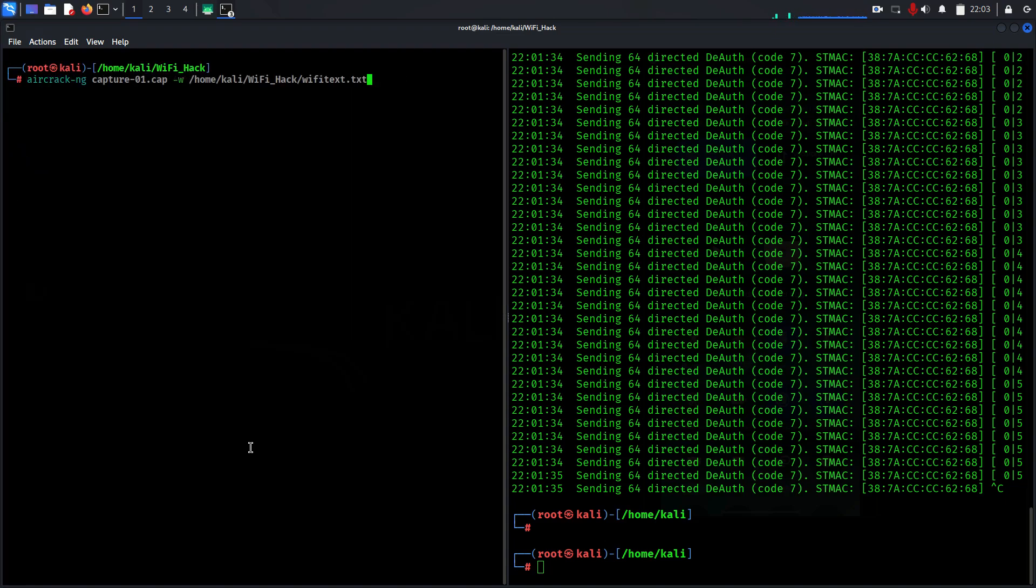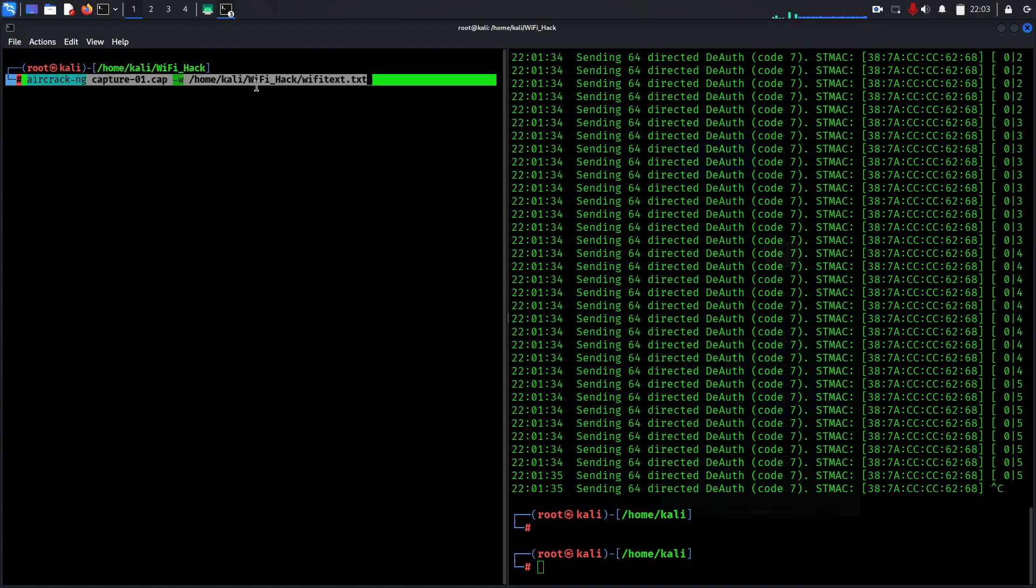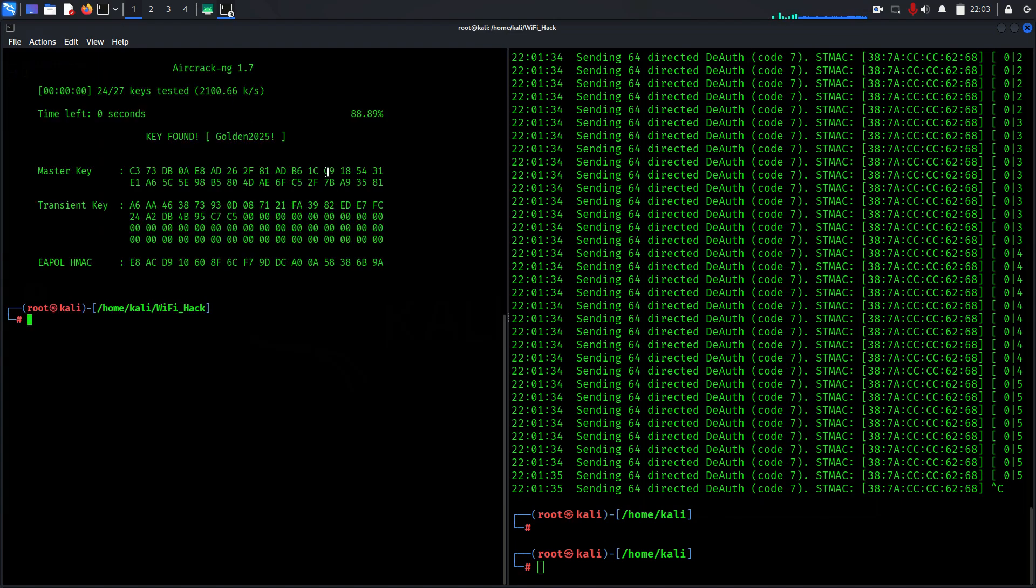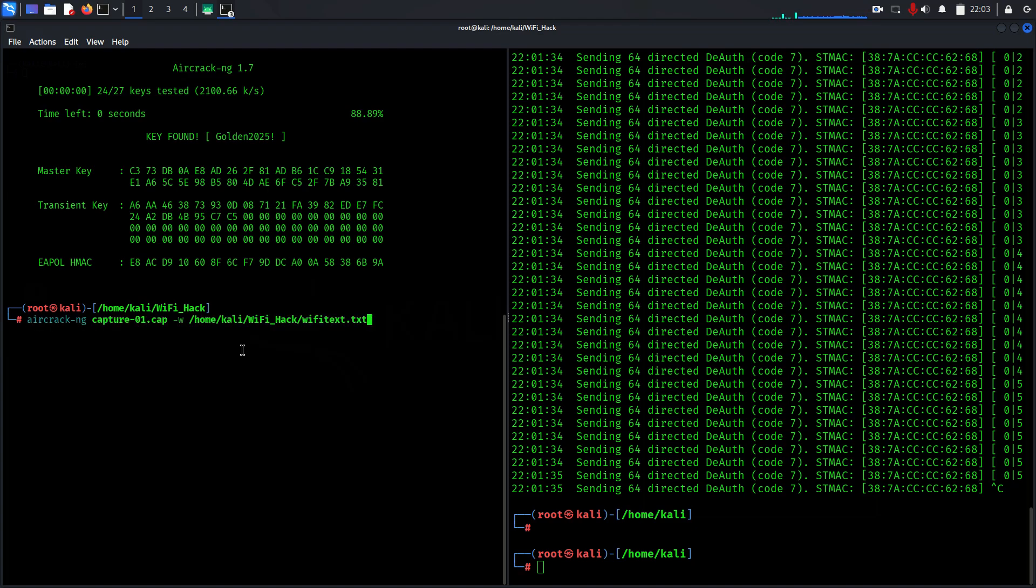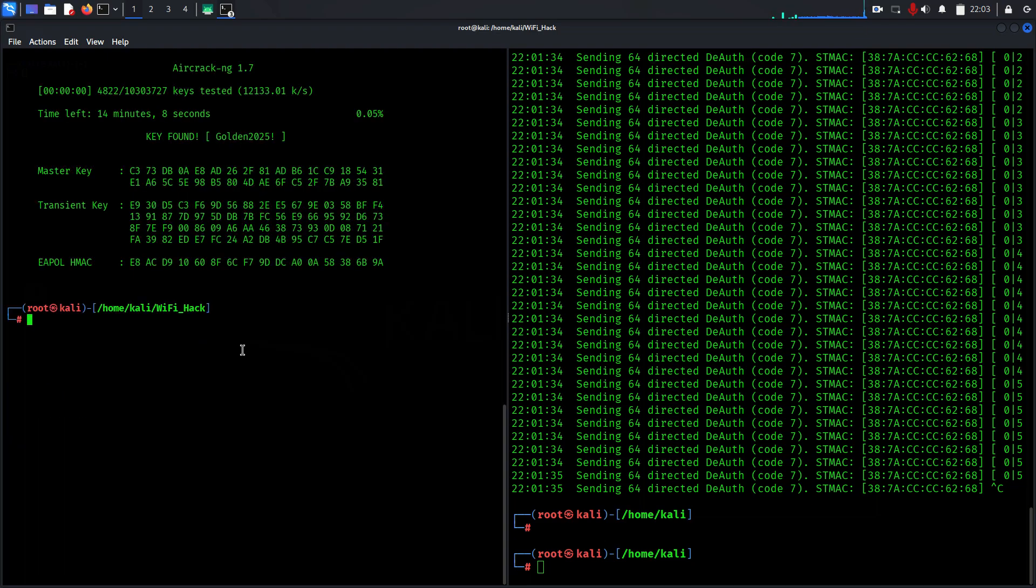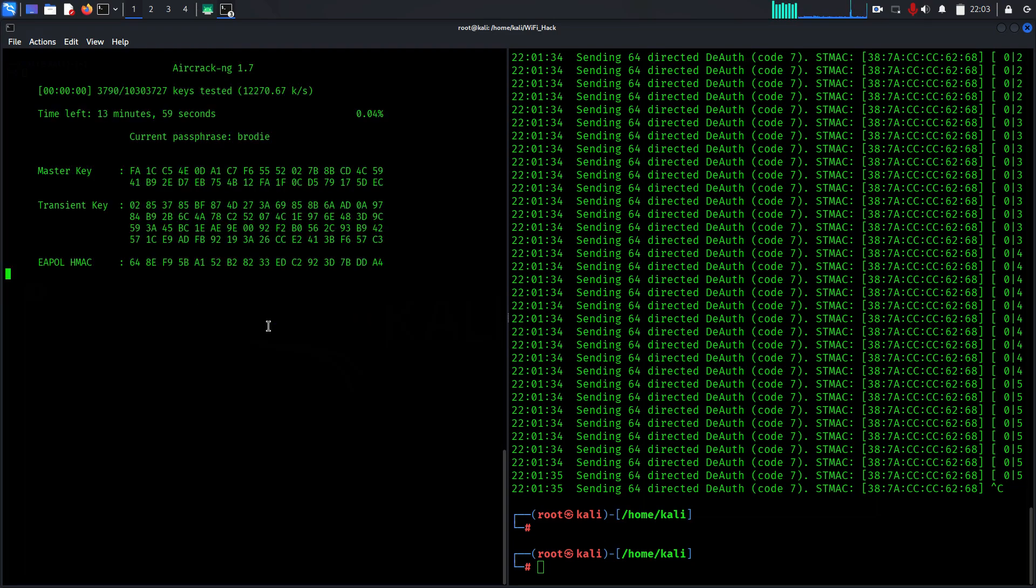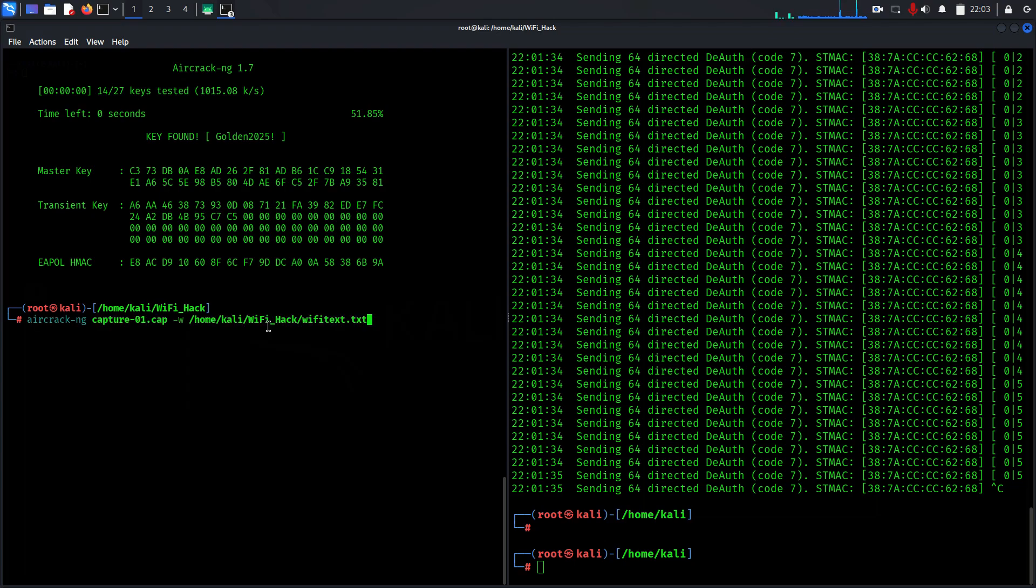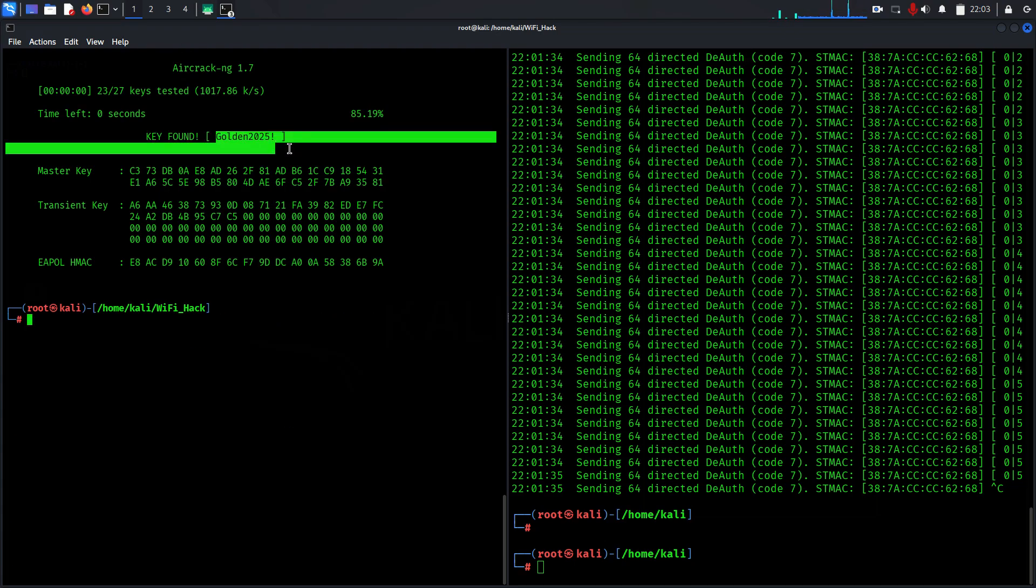Use aircrack-ng, -w to mention your text file which has your password. Immediately it finds the key. Let me run it with rockyou because rockyou has a lot of passwords. You can see it also finds the password under rockyou because I already have the password in rockyou, and it captured immediately. This is how you can crack passwords. My password is golden2025.